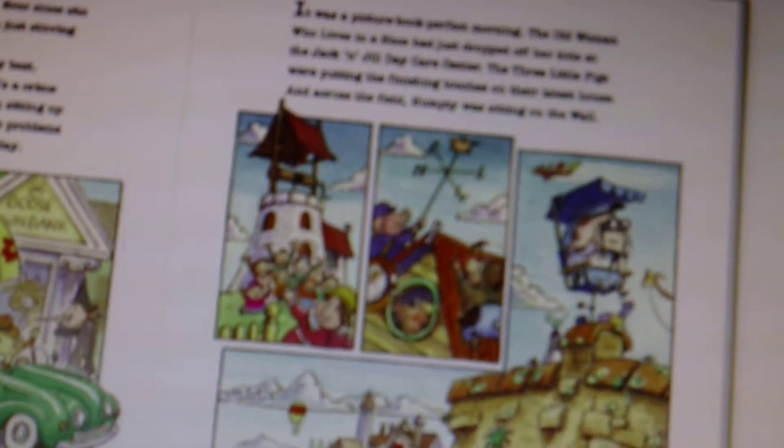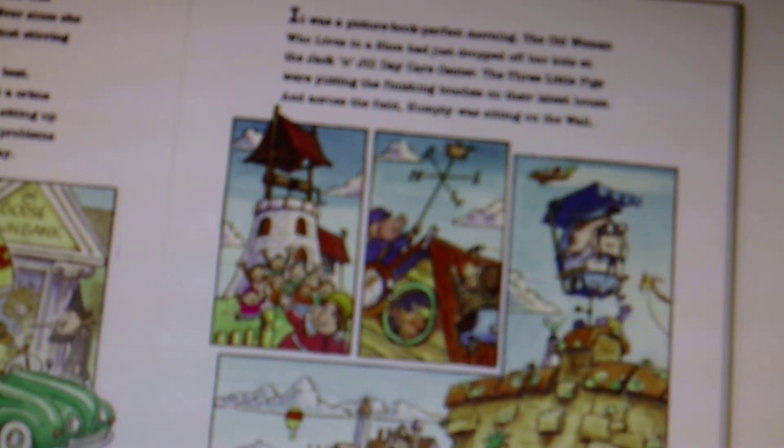It was a picture book perfect morning. The old woman who lived in a shoe had just dropped off her kids at the Jack and Jill Day Care Center. Three little pigs were putting finishing touches on their latest house. Humpty was sitting on the wall.